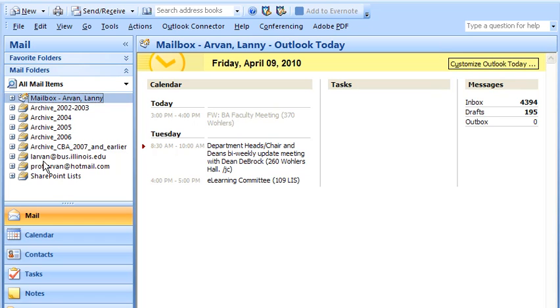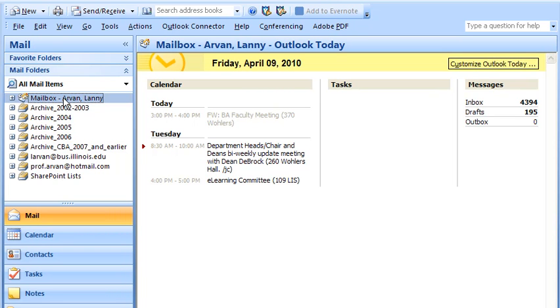Then I have two email accounts. The lrvan at biz.illinois is a College of Business account on Live at EDU. This prof.rvan account is just a regular Hotmail account, and I have those managed in Outlook just like I have my Exchange server account managed.